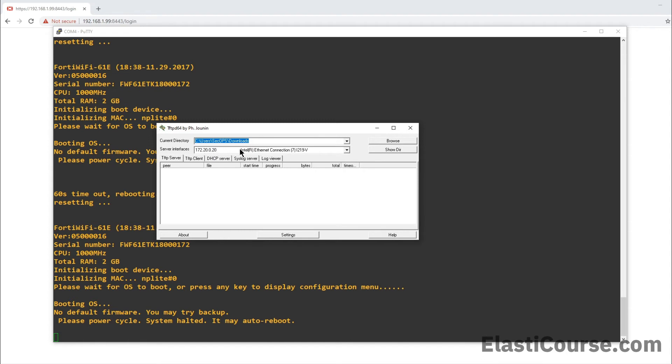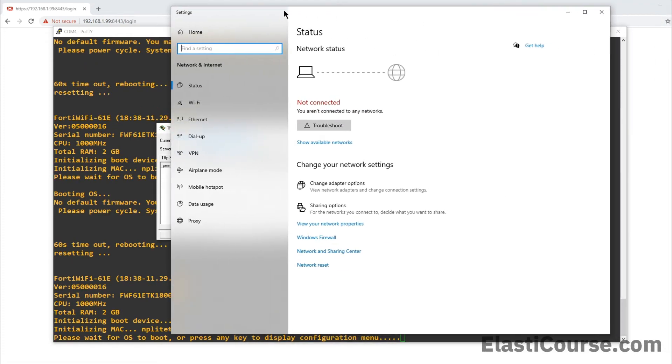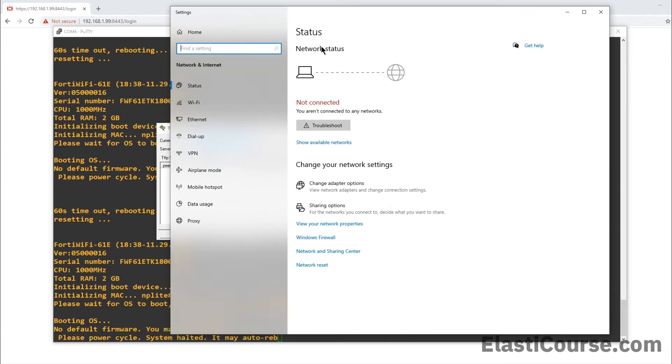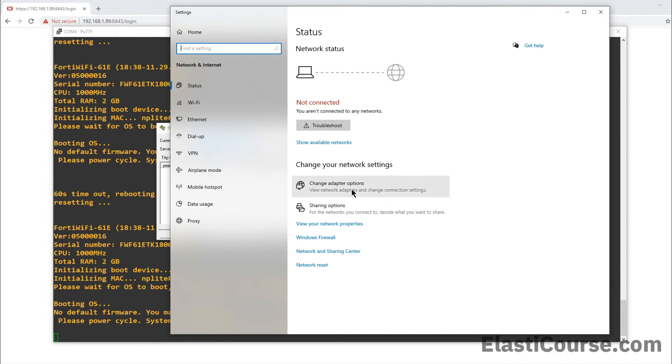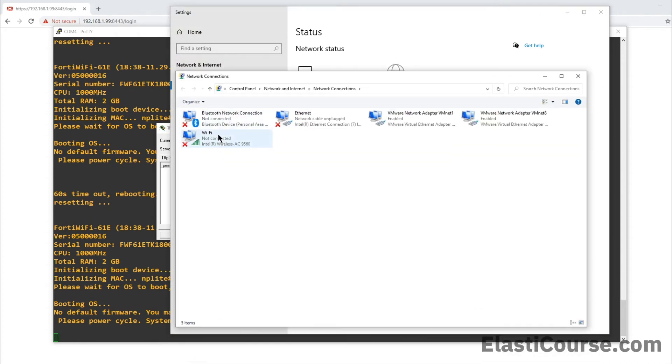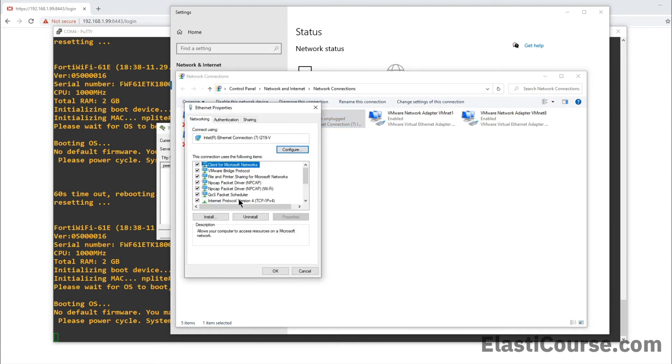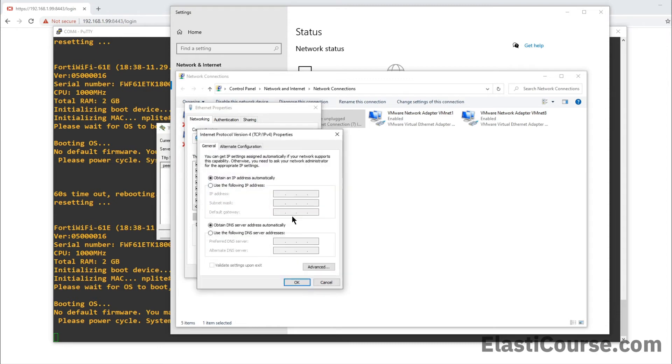So the way we change this, we have to go into the network and connectivity center and change the adapter option. And here I have my different interfaces, my Wi-Fi, my Bluetooth, my VMware virtual interfaces, and I have my Ethernet. So let's open this one up and we can see in here the IPv4 configuration. So just click properties. And here you will see that this is set to DHCP. That's why there is nothing in here. We have to statically assign this so that we can connect to the firewall properly and flash the firmware.